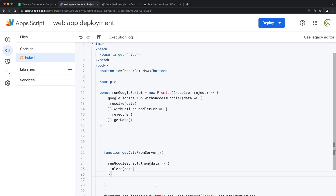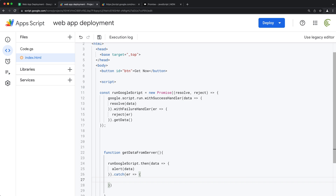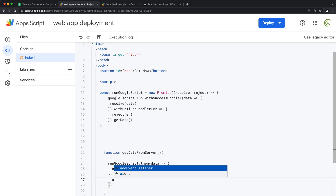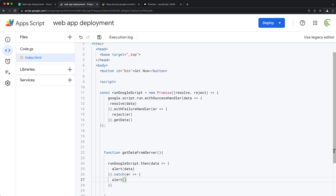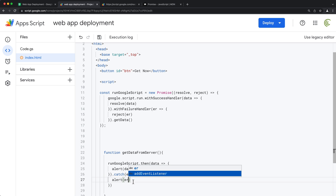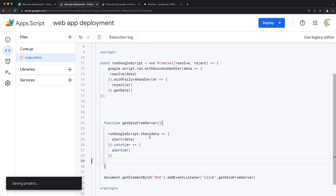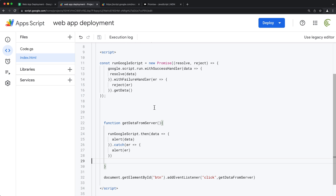If we also want to handle the error message, we can add a dot-catch. You can name the variable differently, but I'll keep the same name. So we catch the error and alert the error variable. Let's save this and run it to see if we get the same results.